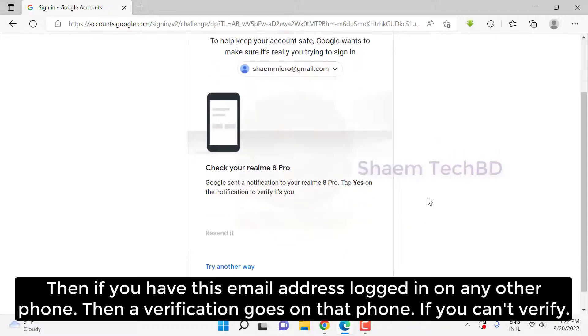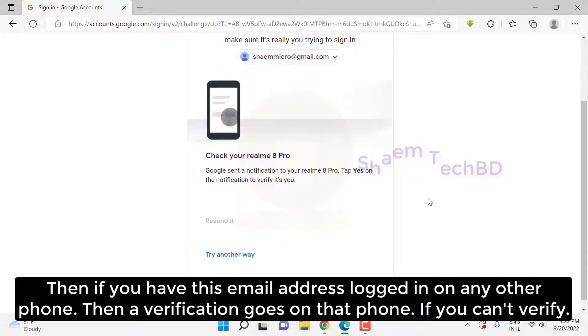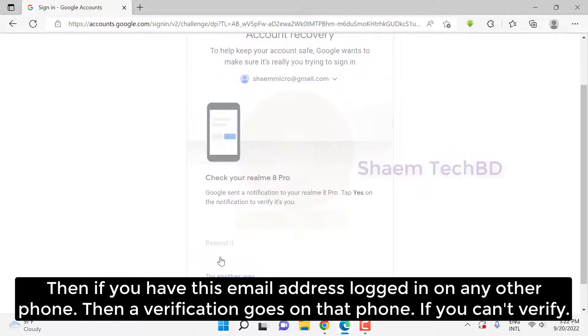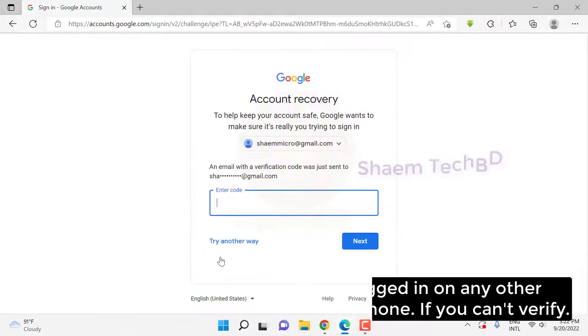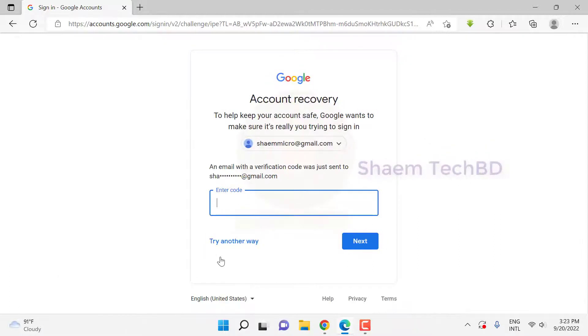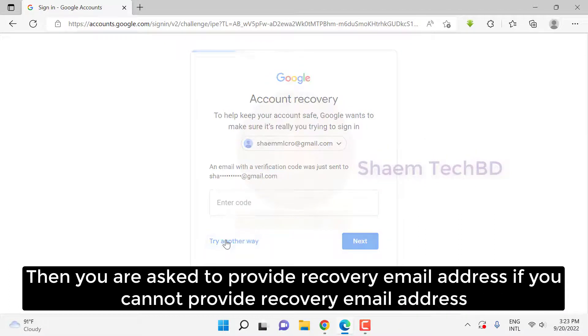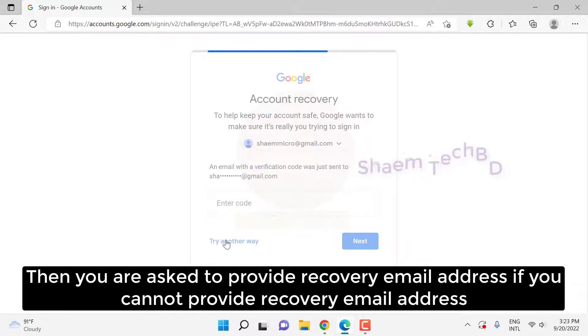If you have this email address logged in on any other phone, a verification will be sent to that phone. If you can't verify, you'll be asked to provide a recovery email address. If you cannot provide a recovery email address...